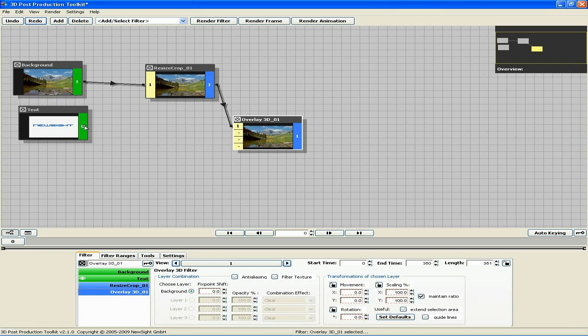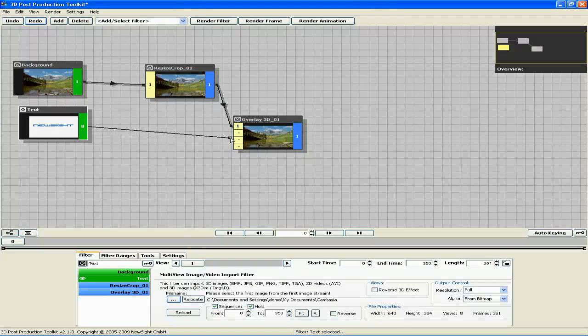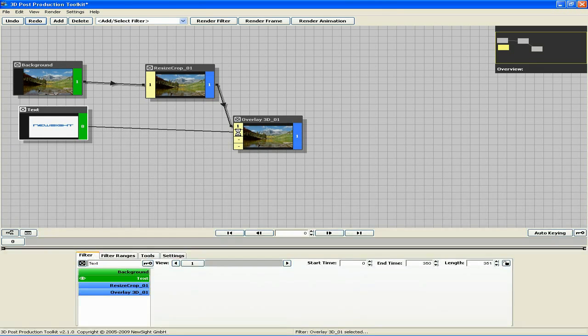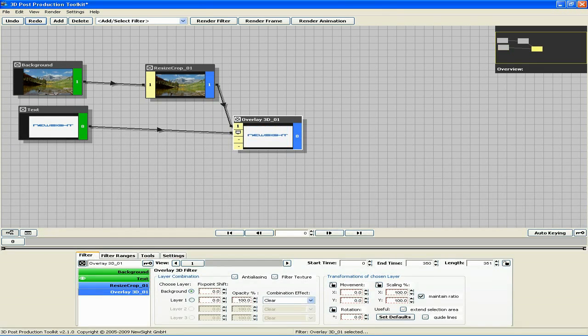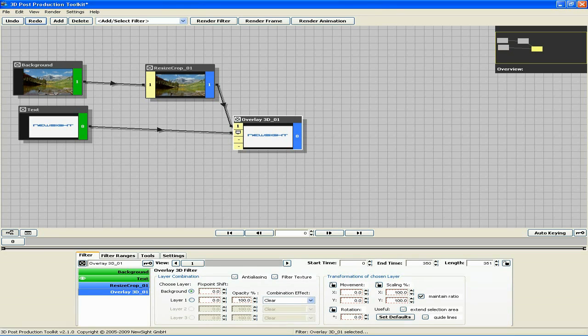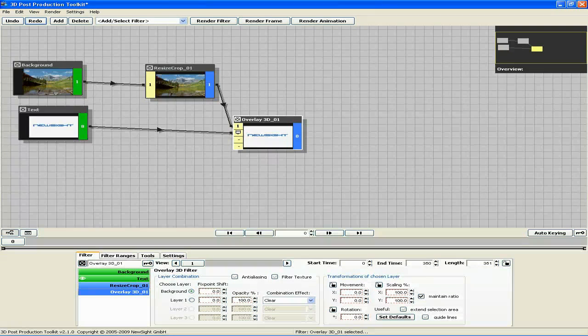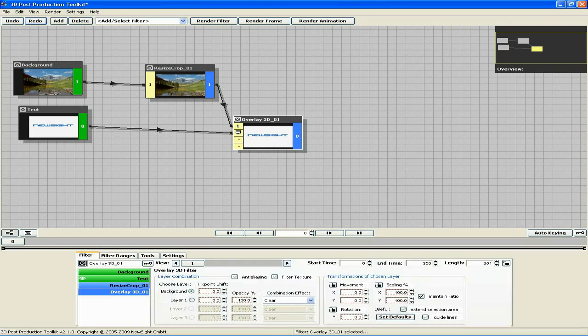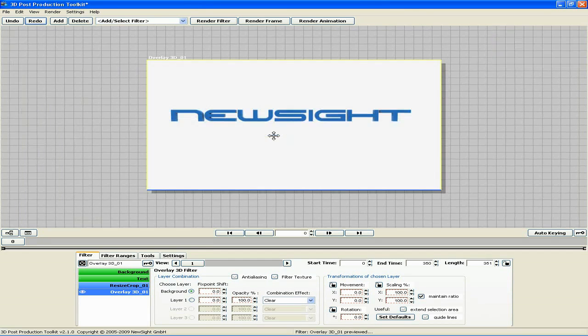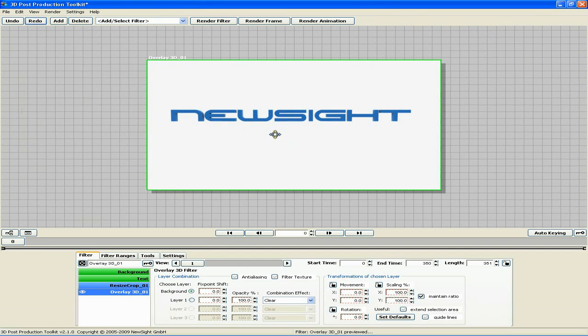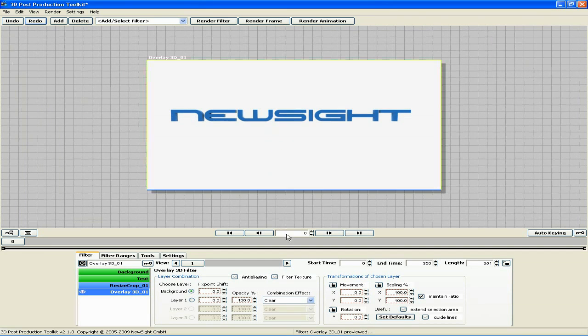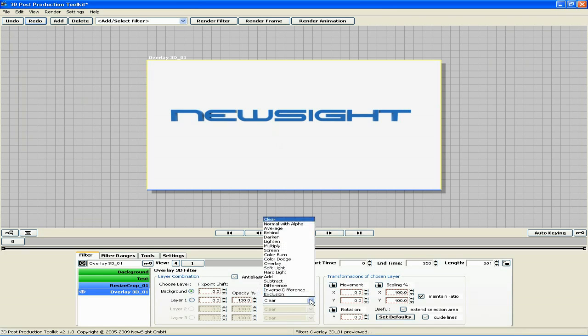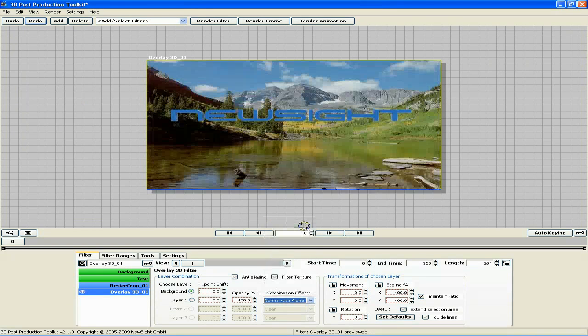Now drag from the text filter and connect it to the second slot of the overlay 3D filter. This slot, as well as the other two underneath it, allow you to overlay additional footage above a background layer. Our multi-view text filter now pertains to layer 1. Double-click the overlay 3D filter to enlarge it. Go down to combination effect in the layer 1 section. Choose normal with alpha. This takes the alpha channel information from our animated text.